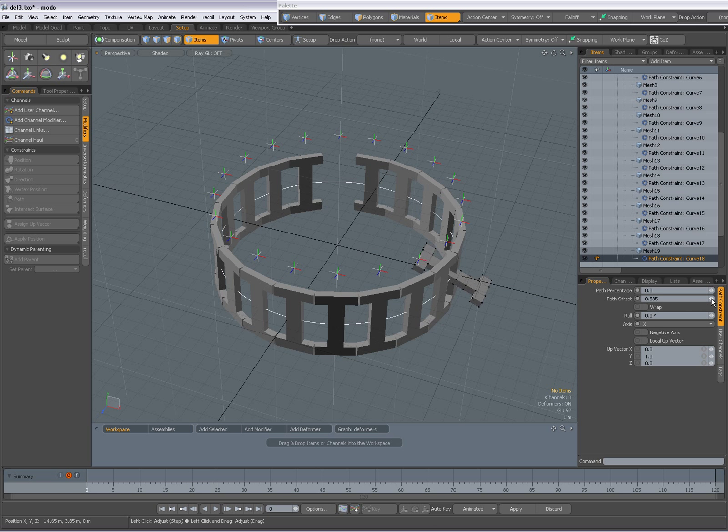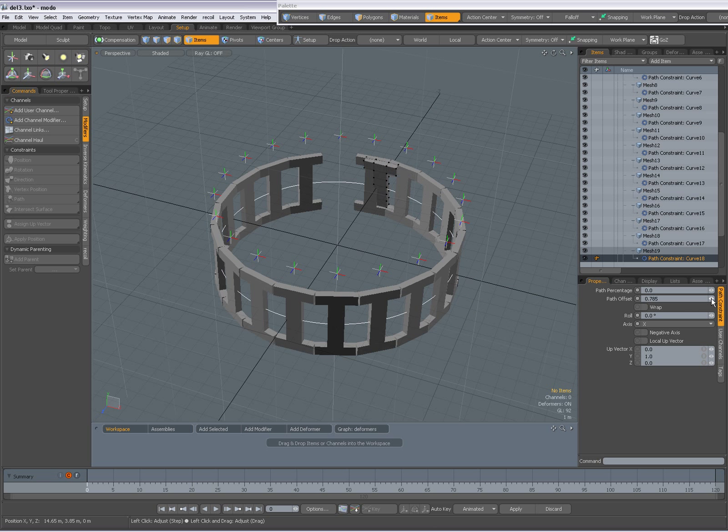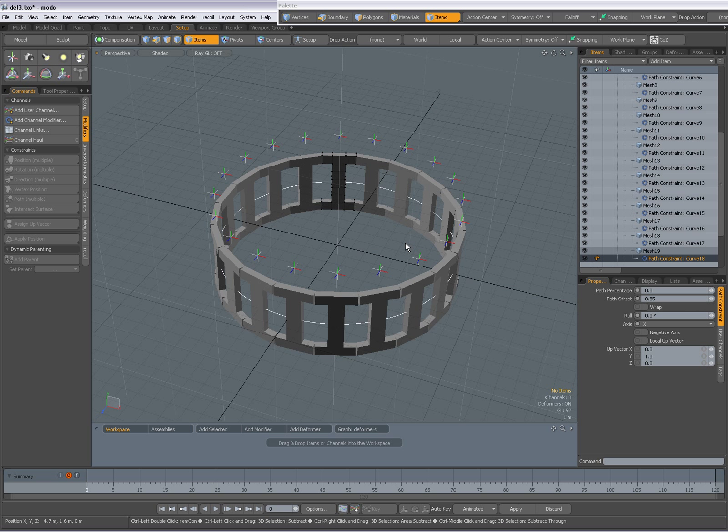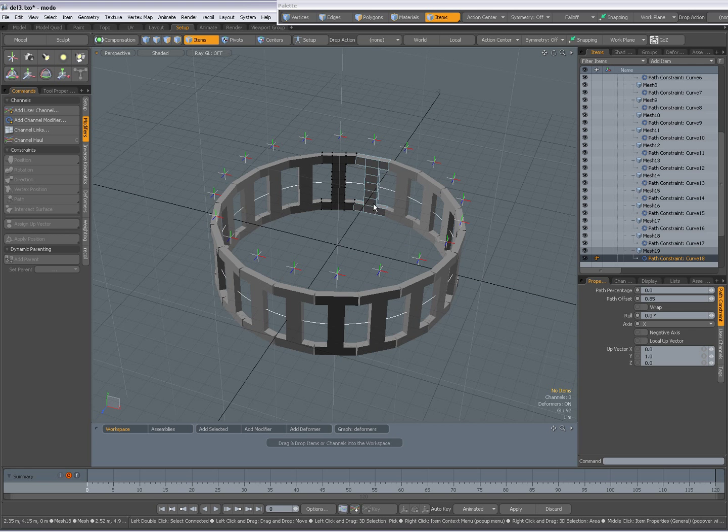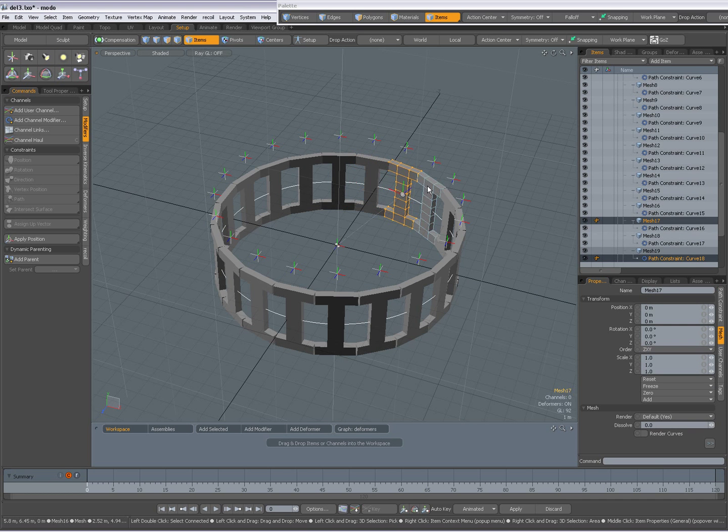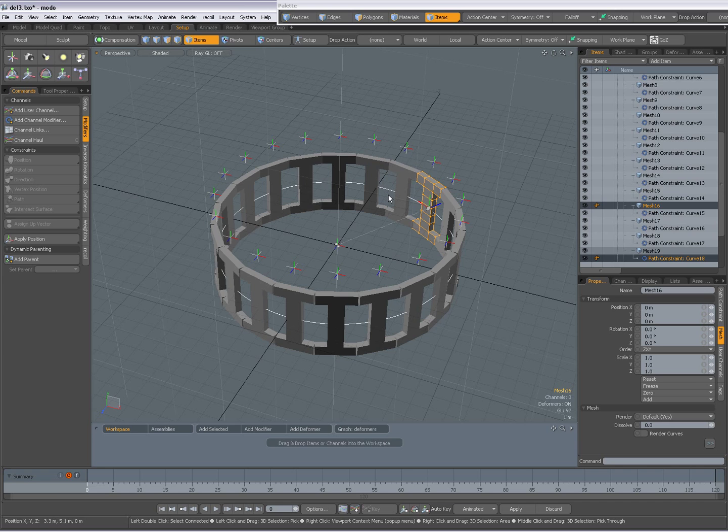But without that up factor it would stay upright. So you see with the path offset I can give it a position on the curve. Ctrl-Z to undo. So that has been done for each mesh. They all have a path constraint to that curve.